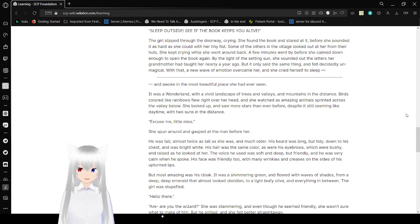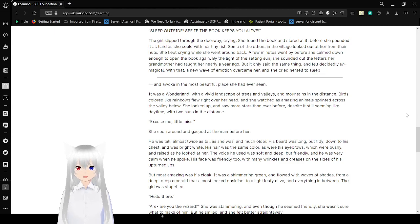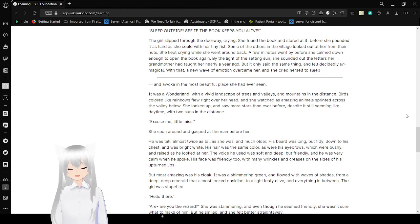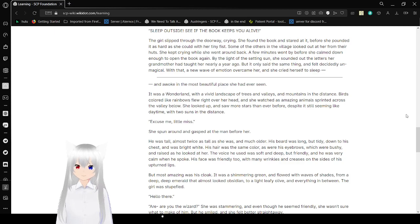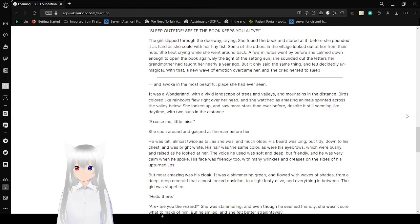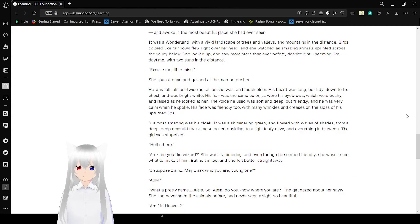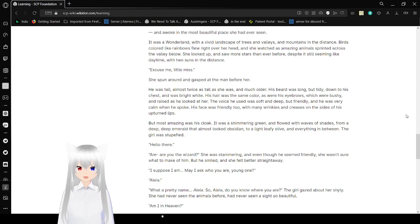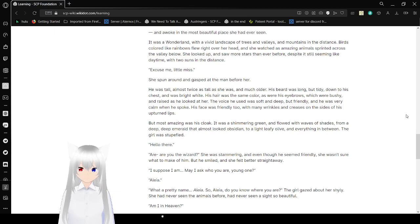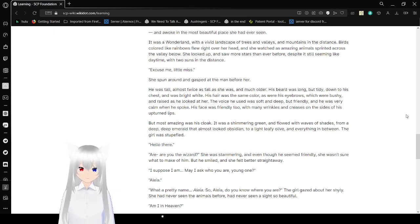The minutes went by before she calmed down enough to open the book again. Well, I have the same sound. And she sounded the letters to herself when her grandmother had taught her nearly a year ago. But only said the same thing and felt decidedly unmagical. With that, a new wave of emotion overcame her and she cried herself to sleep. And awoke within the most beautiful place she had ever seen.